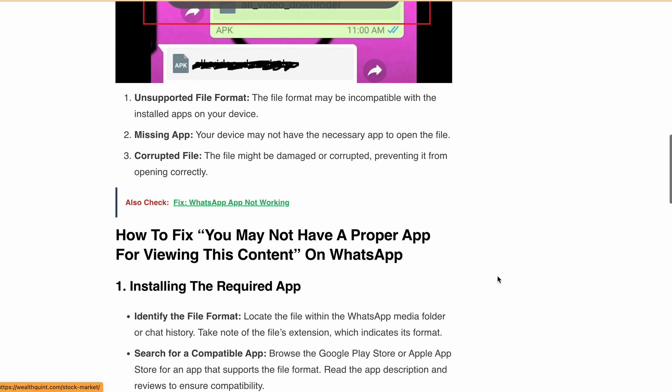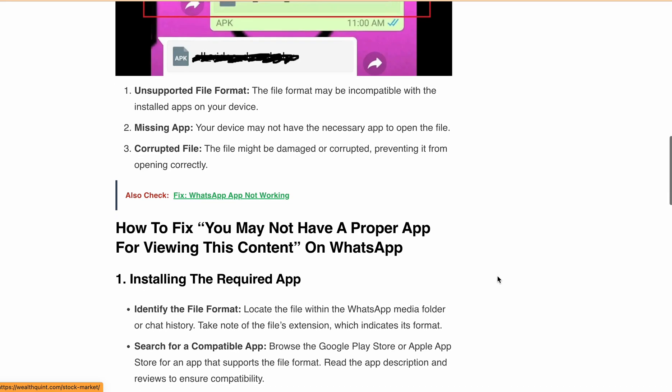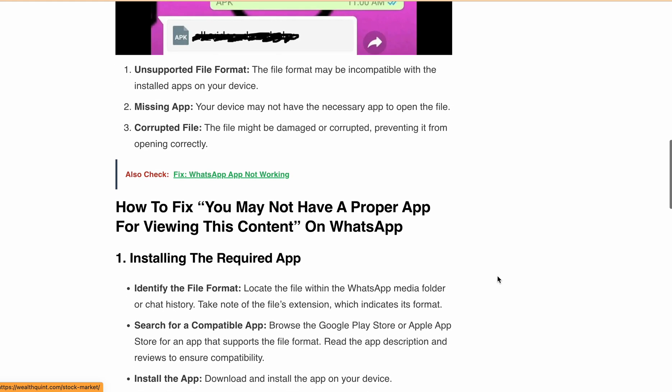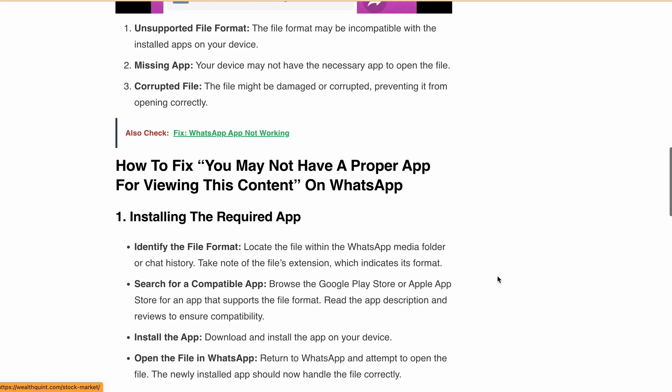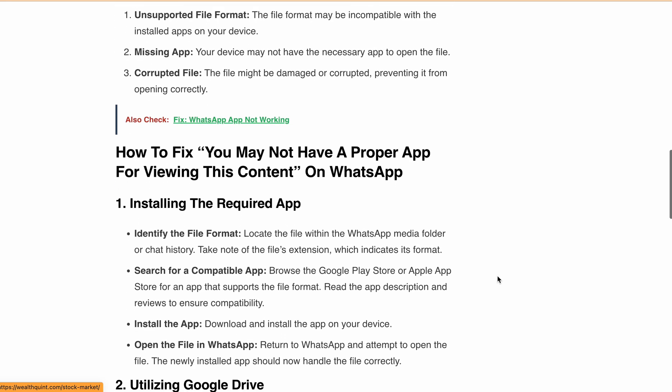Now let's go over how you can fix this on WhatsApp. First, install the required app. Identify the file format by checking the file extension in the WhatsApp media folder or chat history, then search for a compatible app in the Google Play Store or Apple App Store. Make sure to read the app description and reviews for compatibility, then install the app and try opening the file again in WhatsApp.